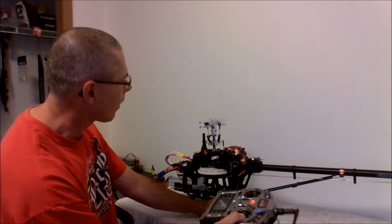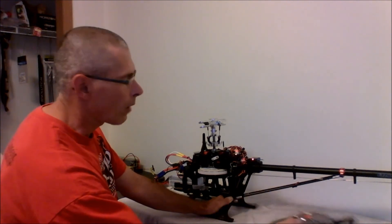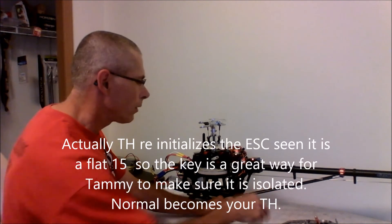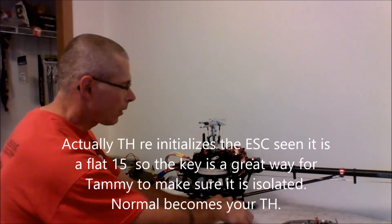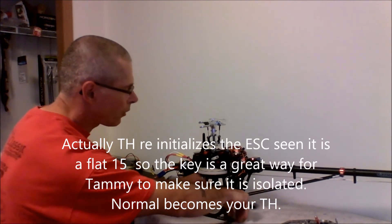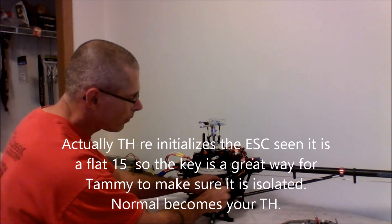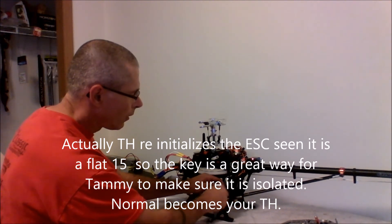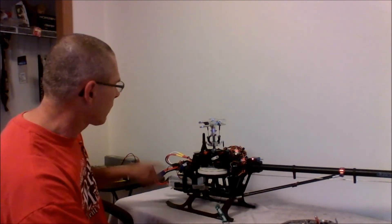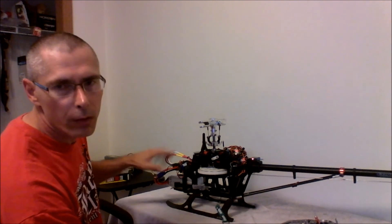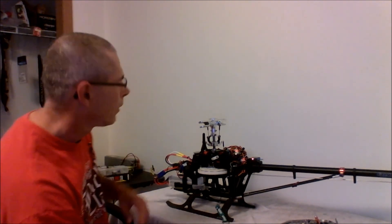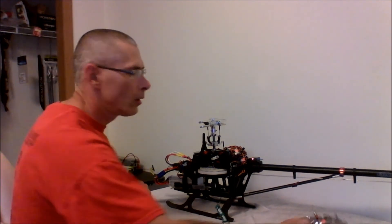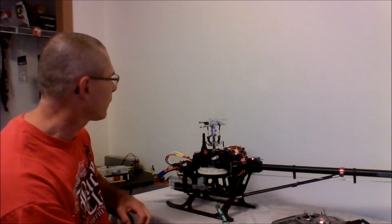I can also go ahead now and hit my throttle hold if I want, and Tammy can put the key in, just for double safety precautions, and that makes sure that the speed controller is now unarmed. So, but that's the way I got her set up.